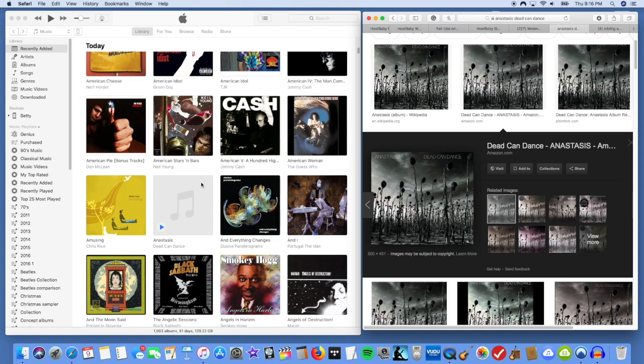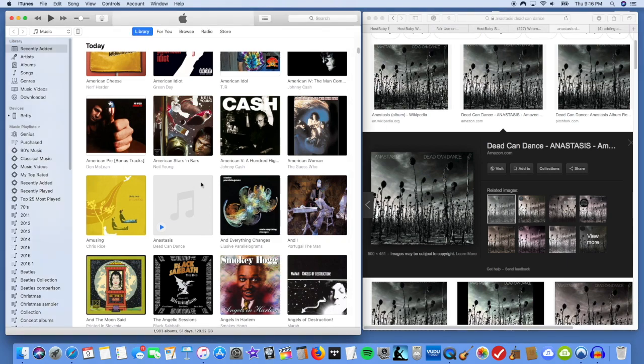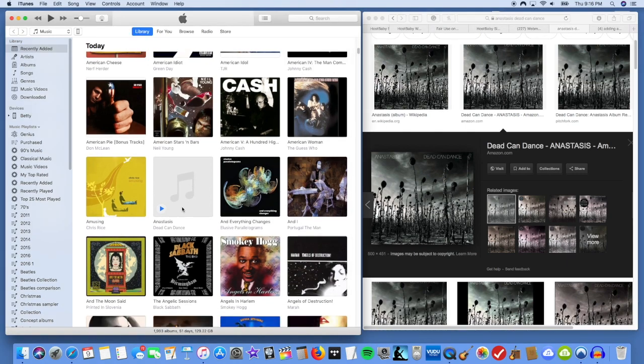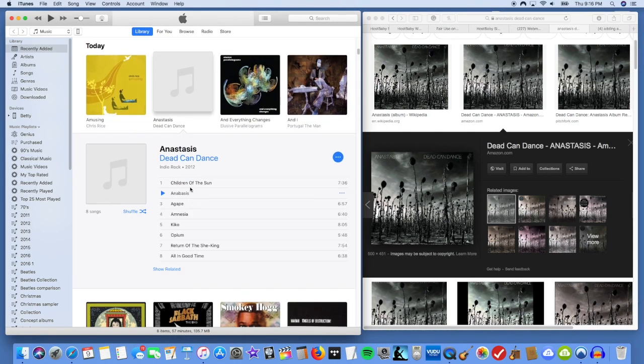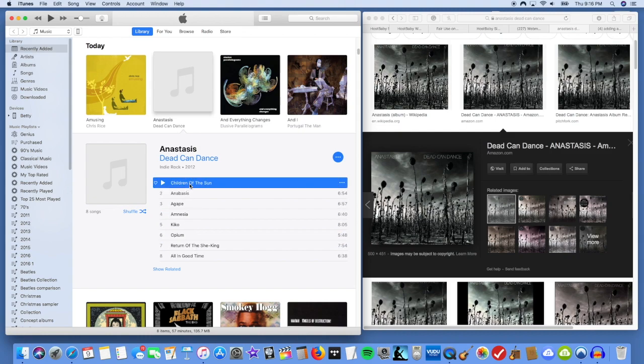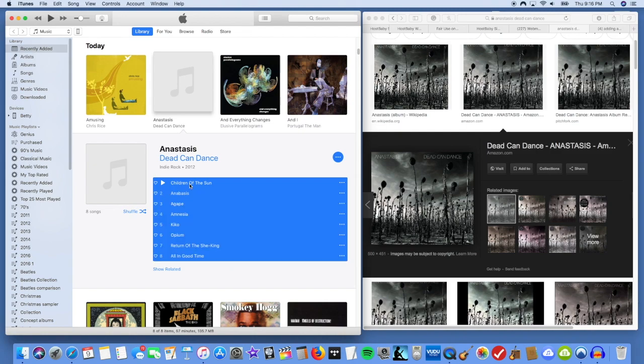So then what you do is you click the album here on iTunes and you see the track listing here. And the first thing you want to do is you click any track and then you want to select all.